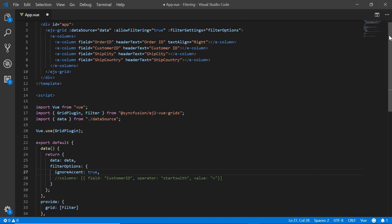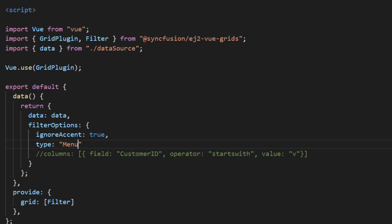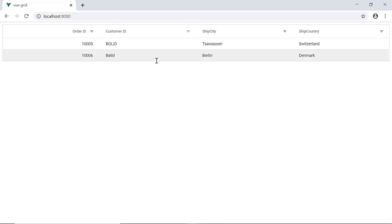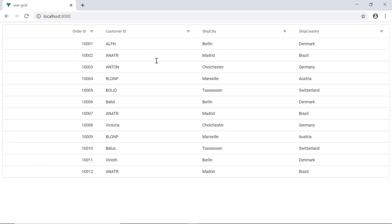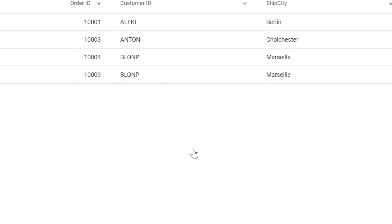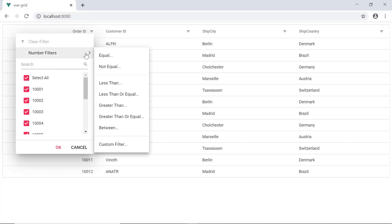First, let's see how to have the filter option in a column with a menu. I will define the type property and set its value to 'menu'. Notice here the filter menu is enabled in the grid column based on its column type. Now let me show you how to have the filter option as a checkbox. I will change the filter type to 'checkbox'. Now you can see the filter options are available with checkboxes in the menu, and you can filter the records by checking or unchecking them. Now I will change the filter type to 'excel'. You can see the Excel-like filter options shown here with checkboxes and operators.